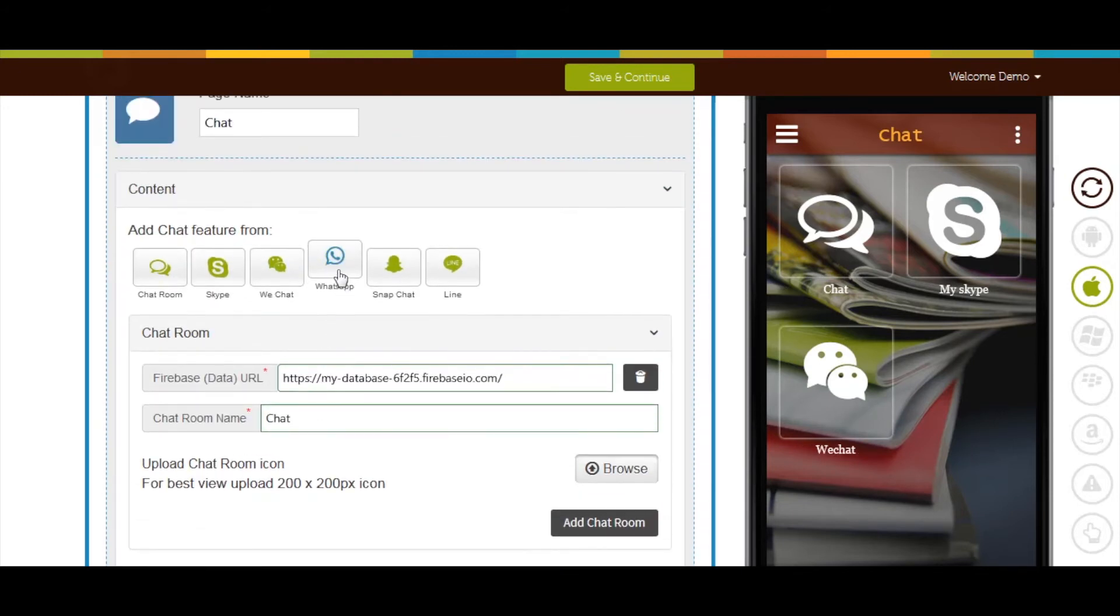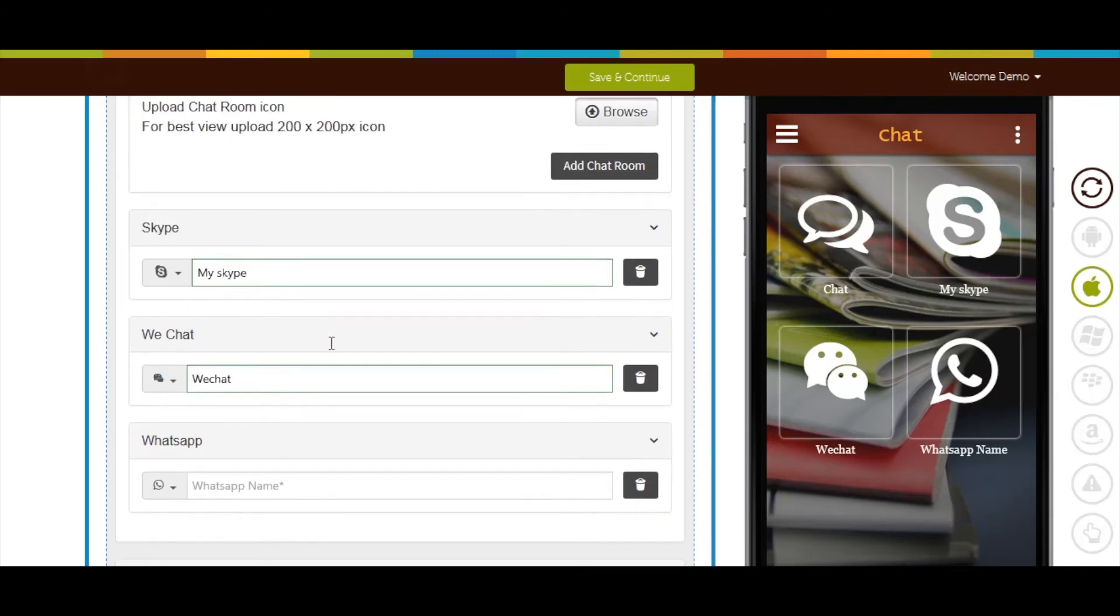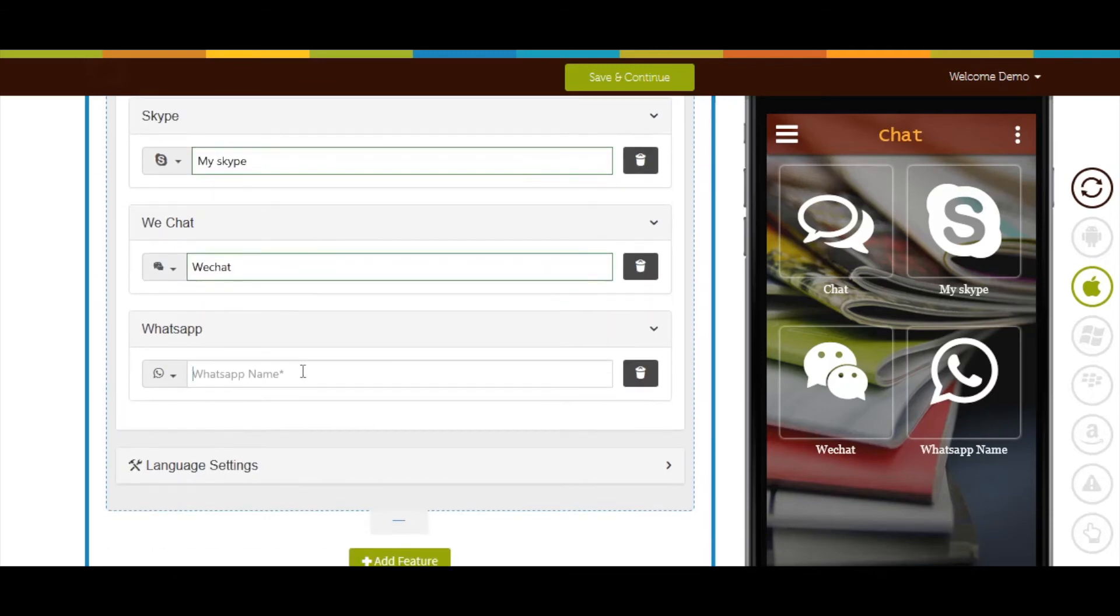Next comes WhatsApp. Click here to add chat feature from WhatsApp. Now enter the name of your WhatsApp chat.